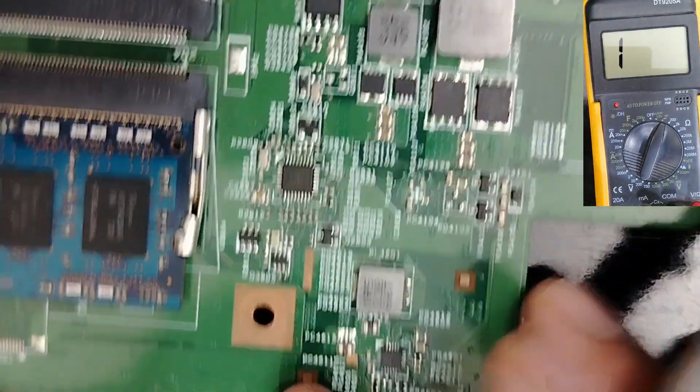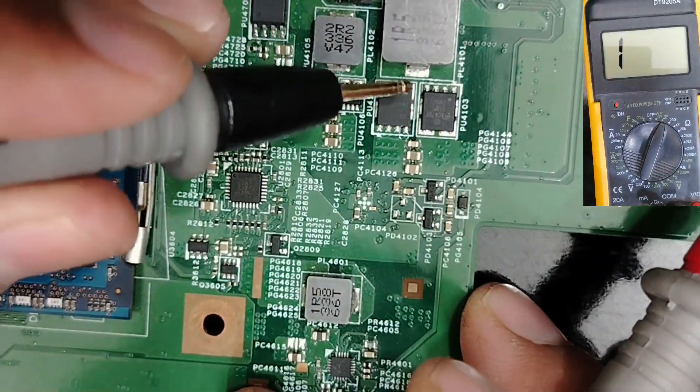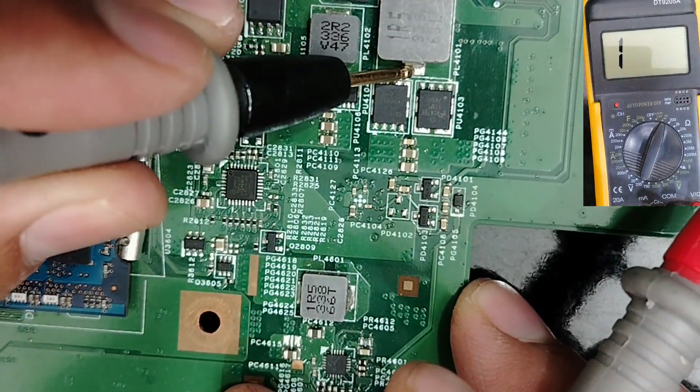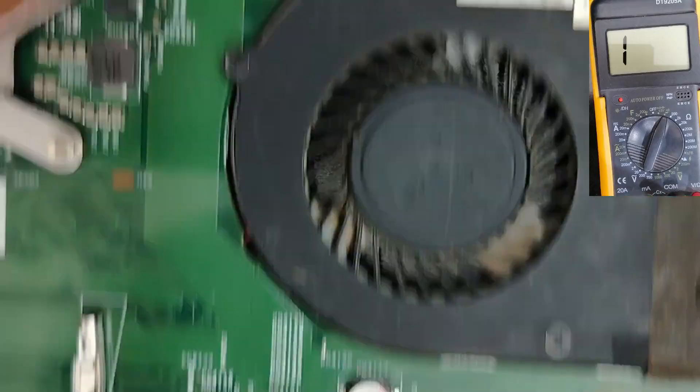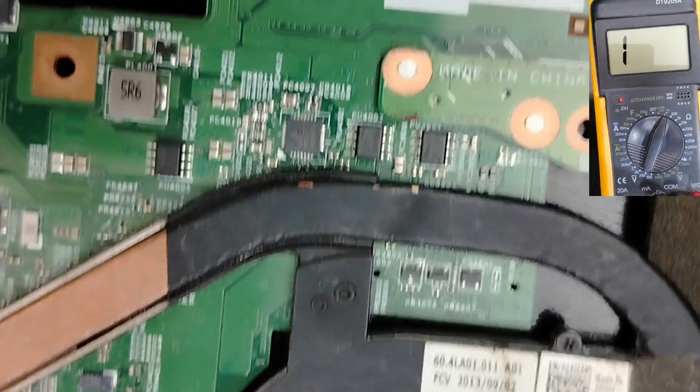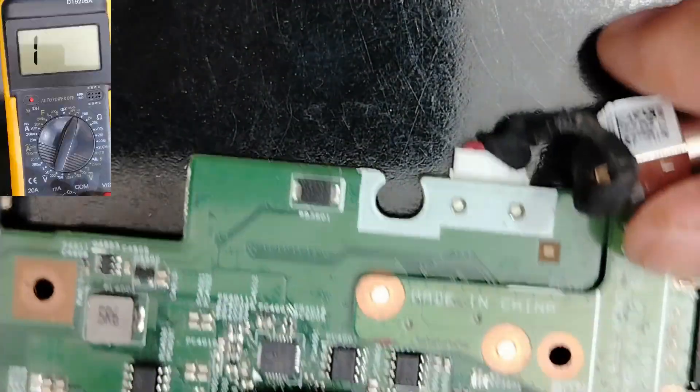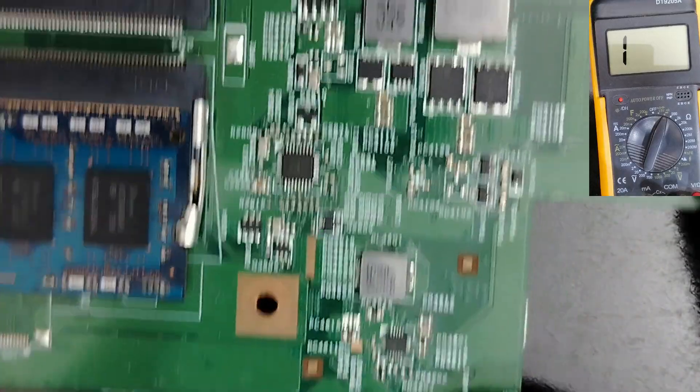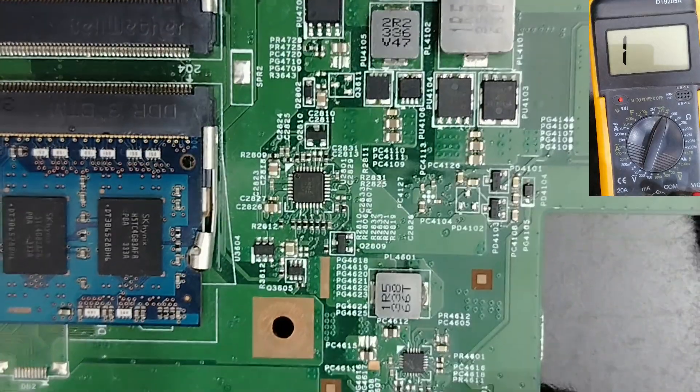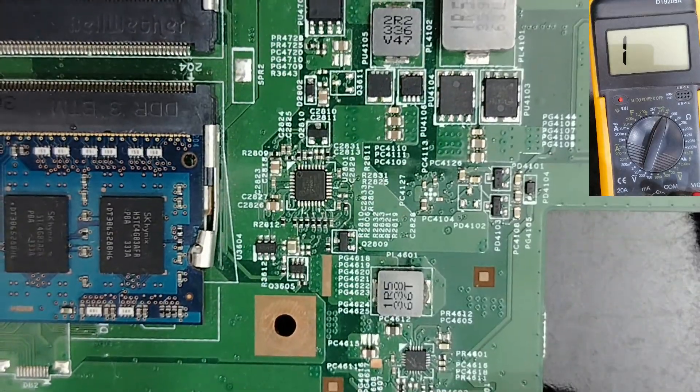So let's put the multimeter to the continuity option, as you can see. And then, let's put one probe here in this inductor. Sorry, let me remove the adapter. Here, we have the adapter. Remove it. Let's work safely.